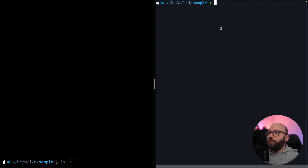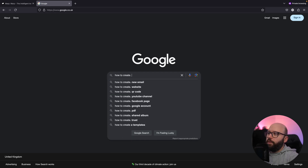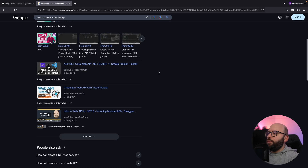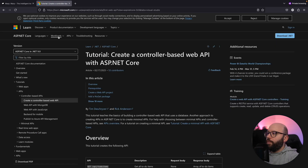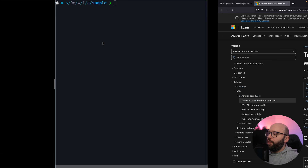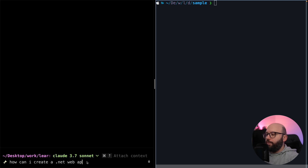For today's use case, I want to create a web API with a single controller to get car information. I'm approaching this as if I'm a new .NET developer who doesn't know where to start. Normally with iTerm, I'd need to go to my web browser and search for 'how to create a .NET Web API,' visiting resources like Microsoft Learn. But instead, I'm going to leverage Warp — I'll just type 'how can I create a .NET Web API?' and as soon as I start typing in natural language, it automatically switches to Claude 3.7, an AI model directly connected to my terminal.